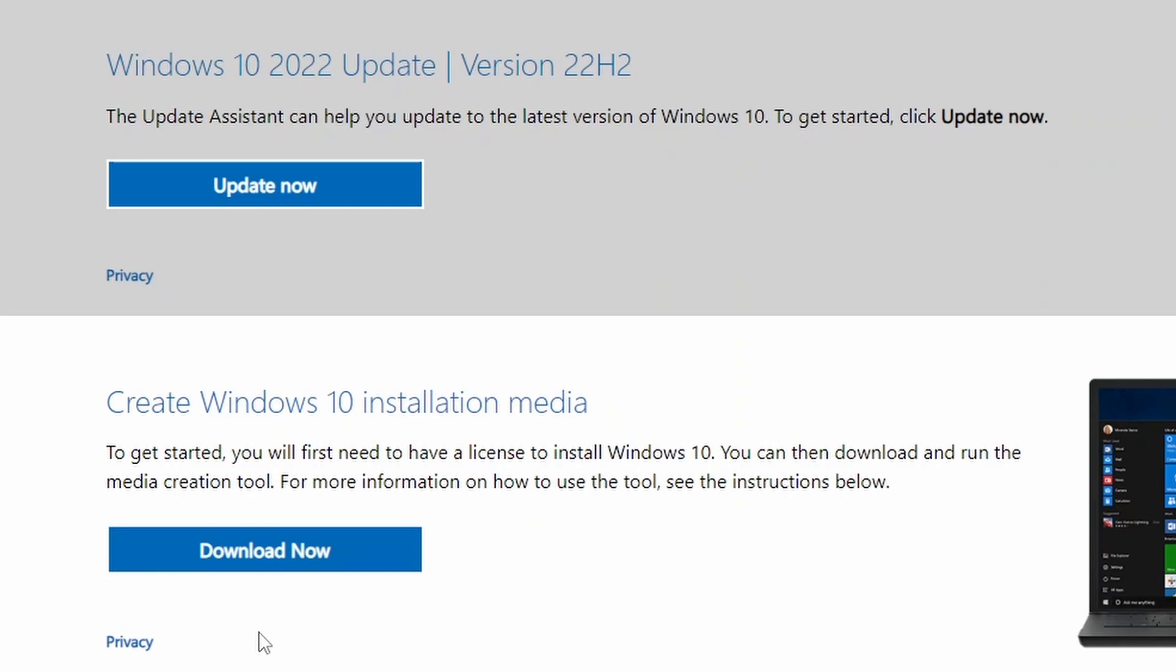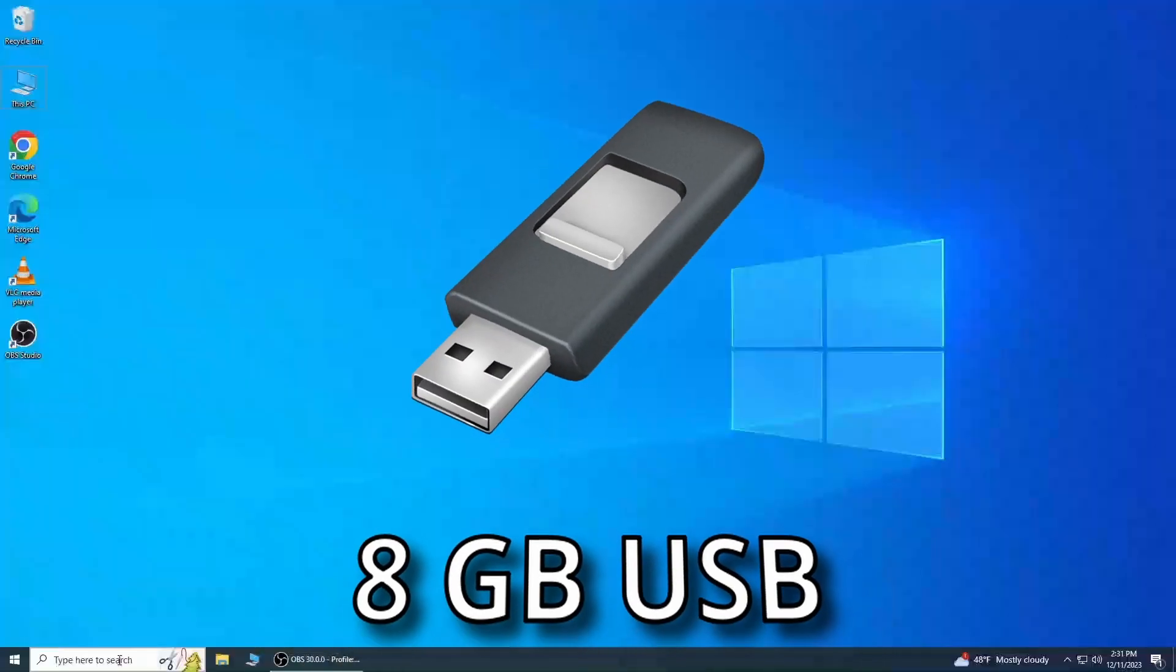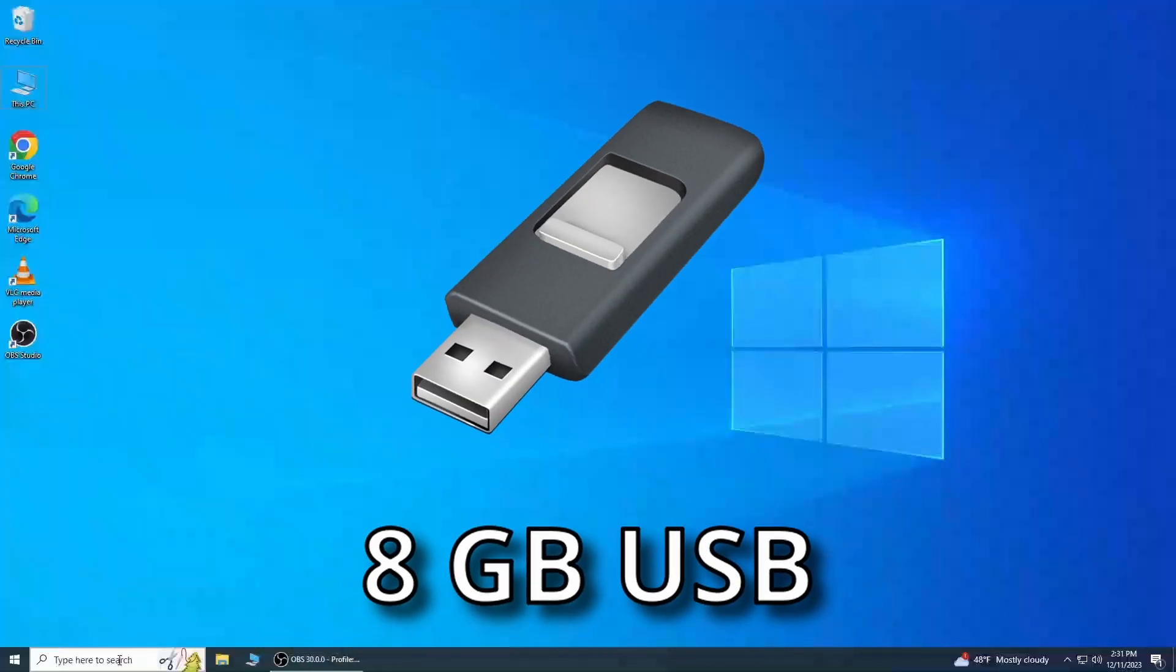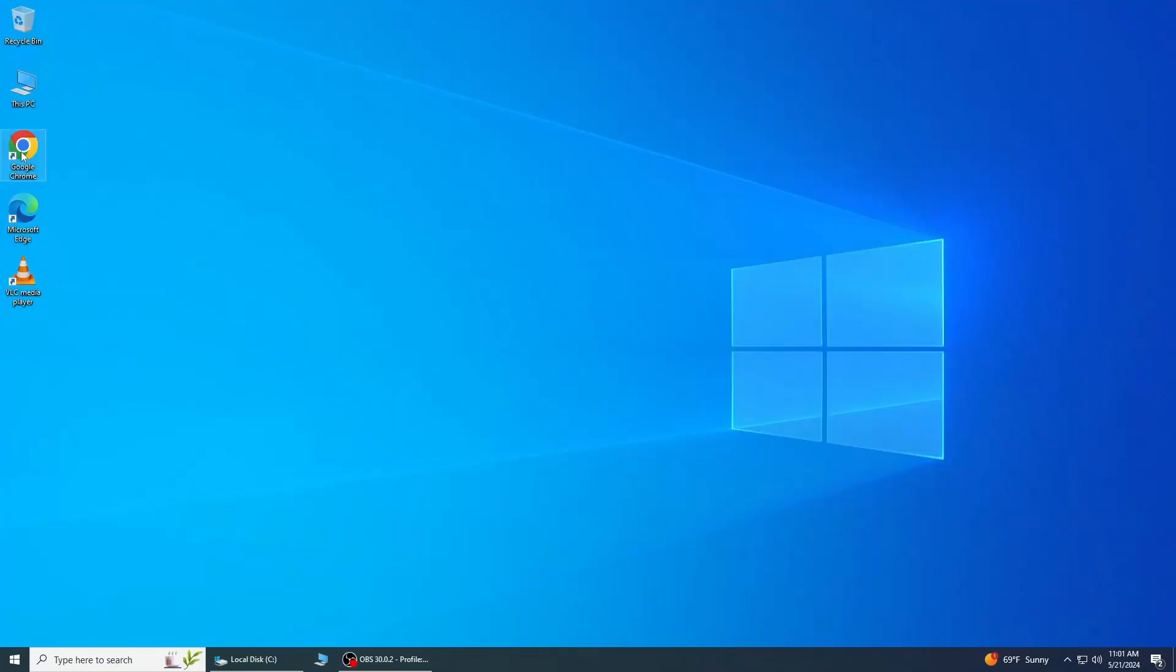Now let's take a look at how we can download Microsoft creation tool and then explore third-party software. For installation, you will need a minimum of 8 gigabyte USB, so please make sure there is no essential data on it. Let's get started.